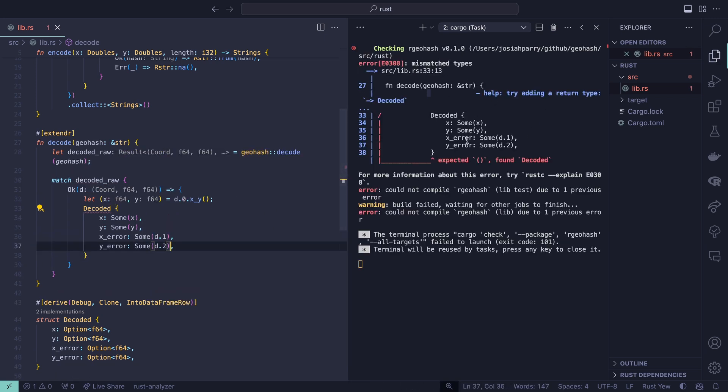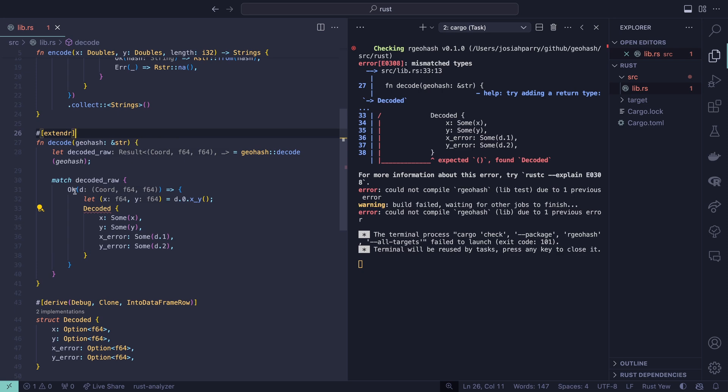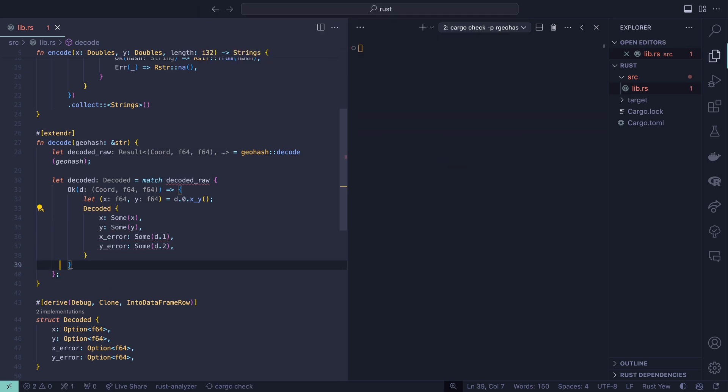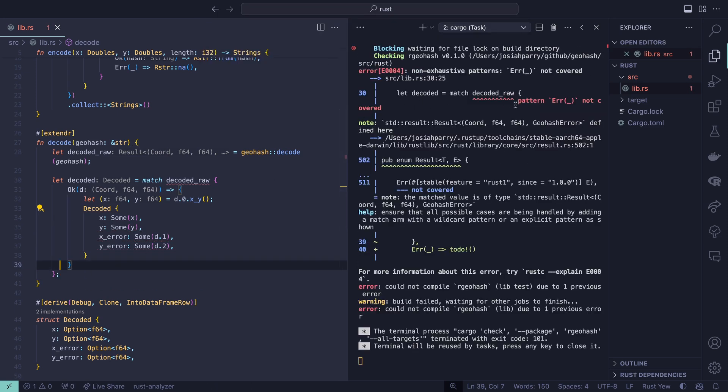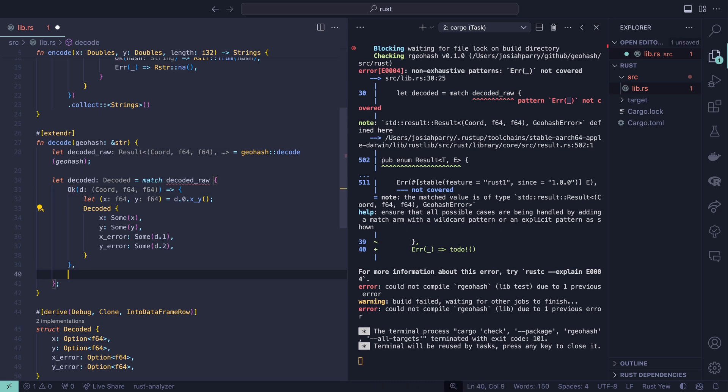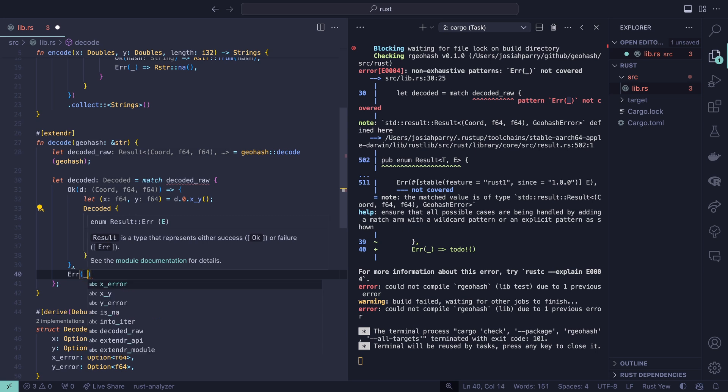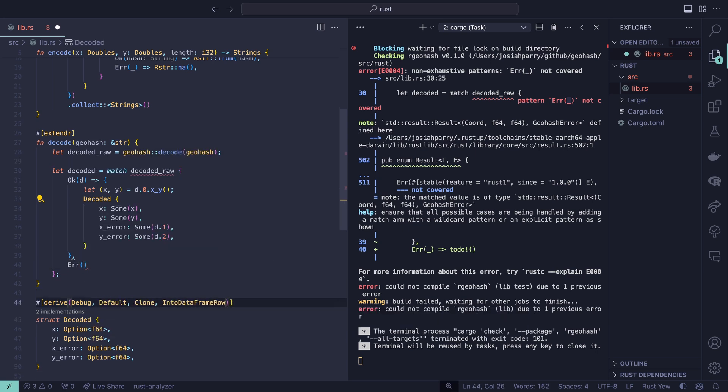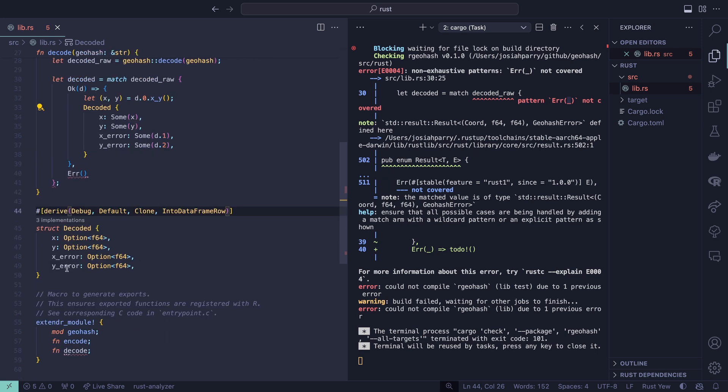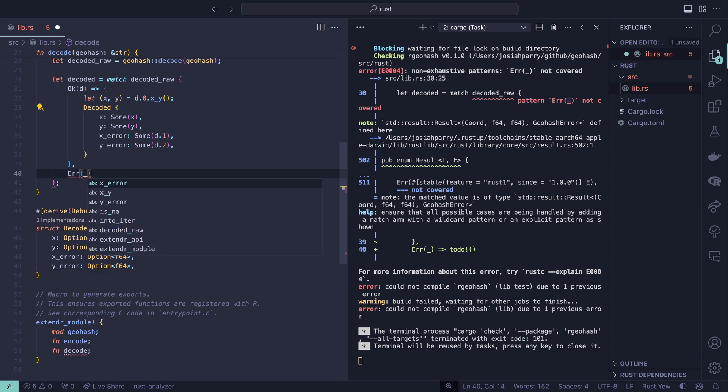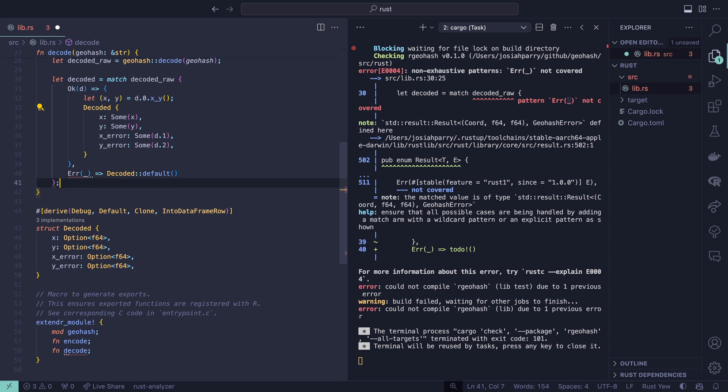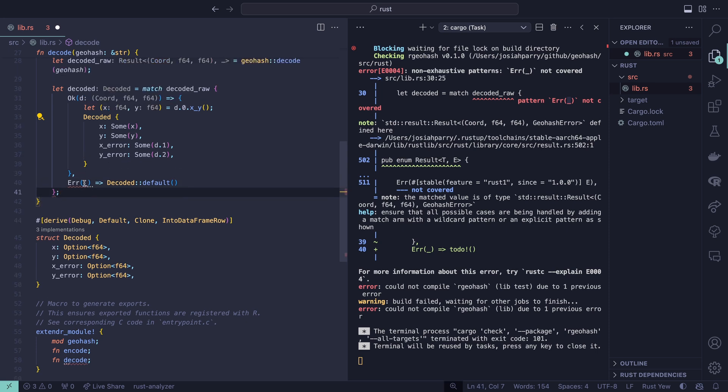Now we're seeing that we have mismatched arms expected unit or nothing and then found decoded, which makes sense because we're not actually returning anything here. For the time being, I'm going to say let decoded equal this and store that there. Now we get another error, we haven't actually covered the error case. We've covered the case where we have a result but not the case where we don't have a result. Here I'm going to say error. There's another trait we can use called default, which is a default value for a struct at any point. If you have an option, the default value is going to be none. That can be our NA equivalent. We're not going to have any value in error, and then we're going to say decoded::default. Now that's going to return a default version of that struct.